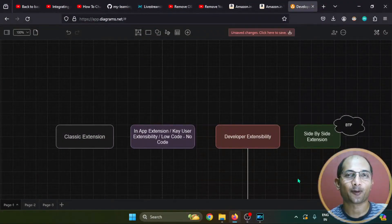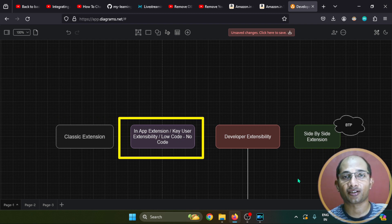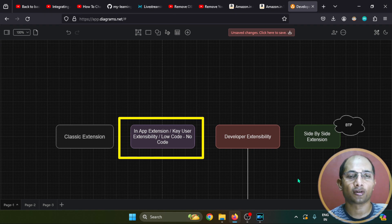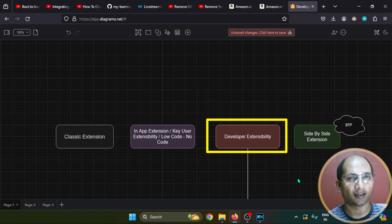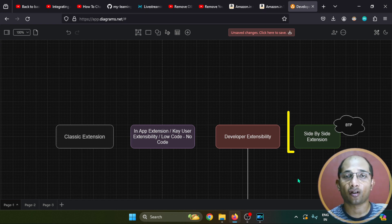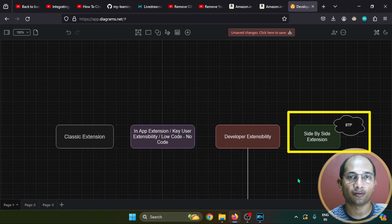In the current SAP world, there are a few extension categories. The first one is classic extension. Then we have in-app extension, or user extensibility option — a low code, no code option. Then we have developer extensibility option, which is the one we are going to dive into today. And we also have one more option called side-by-side extension, which is very much focused on SAP BTP, or Business Technology Platform.